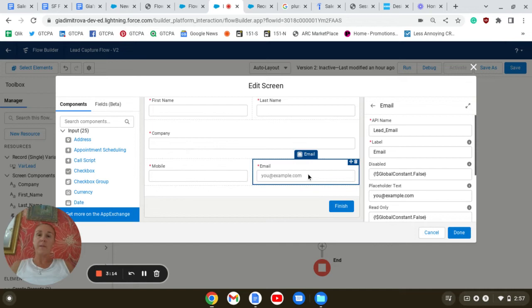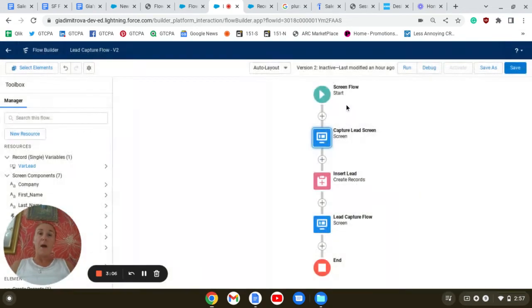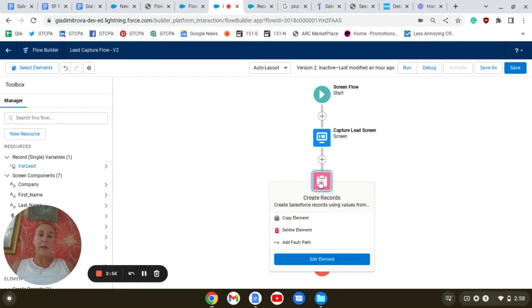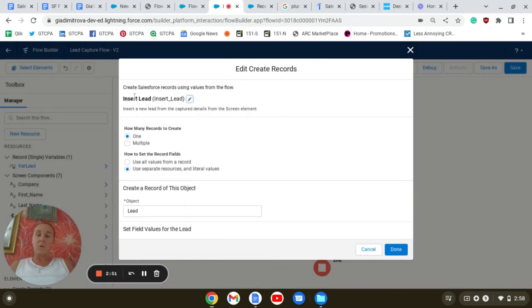I'll also add an email component from the components menu. I'll make all those fields required. After we collect the details for our lead, we're going to create a new lead by adding a Create Record element.